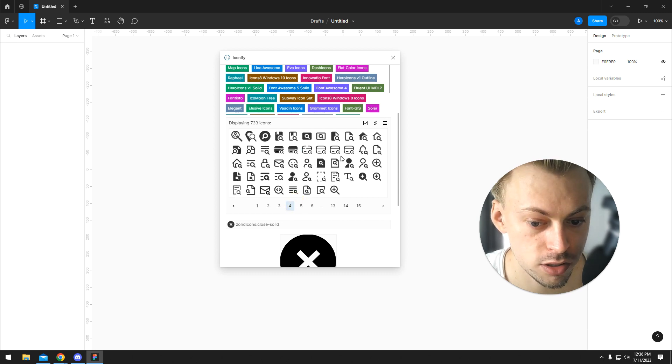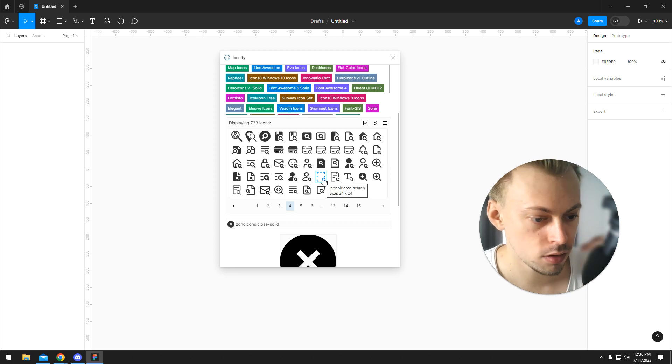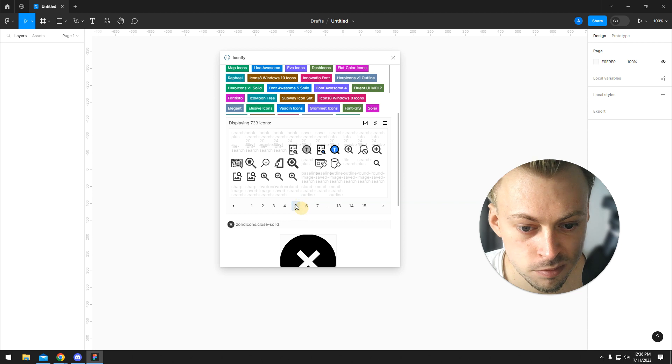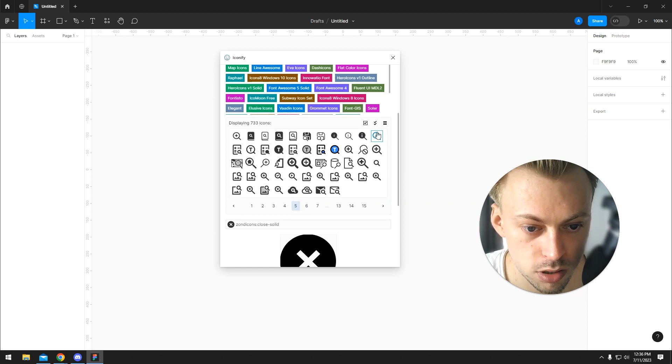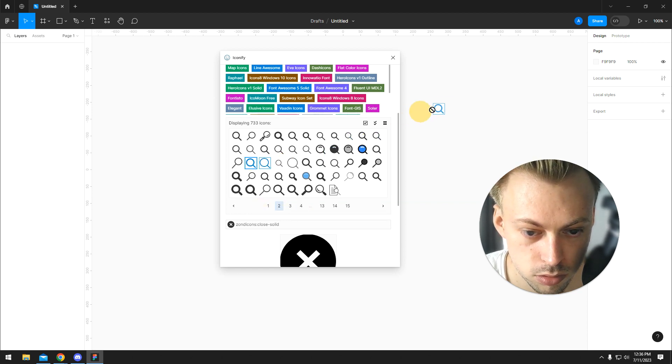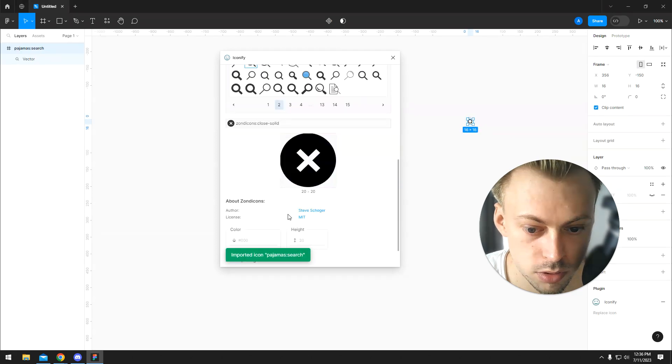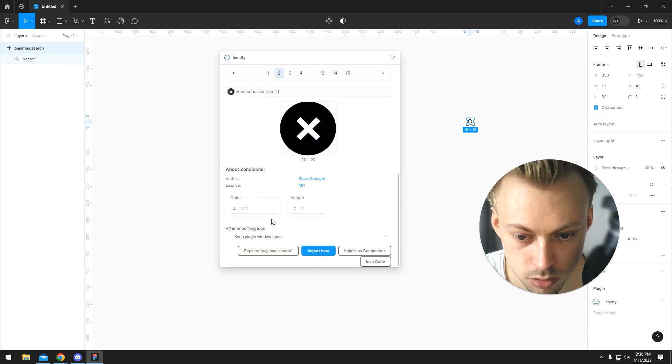All of them are SVGs which means they are completely customizable. You can change the color, you can change the shape. You can do whatever you want with them. Let's say we want to use this one. You simply drag and drop it, or you can click import.